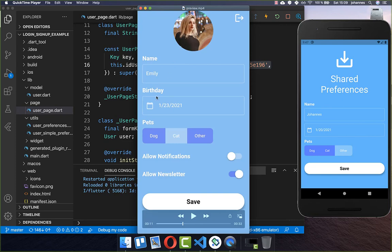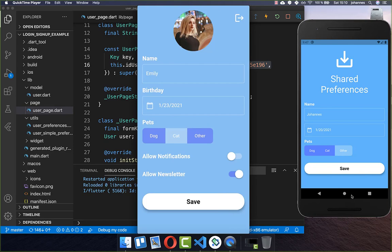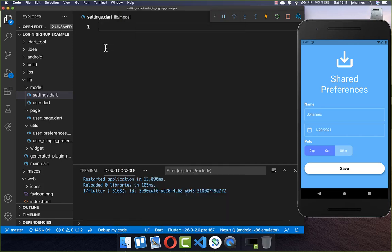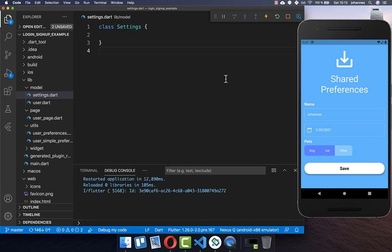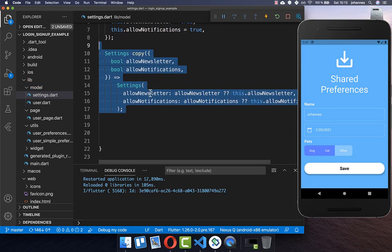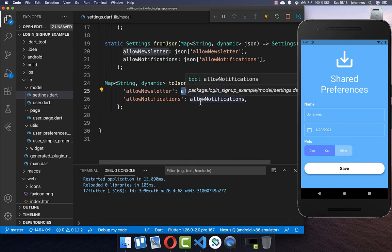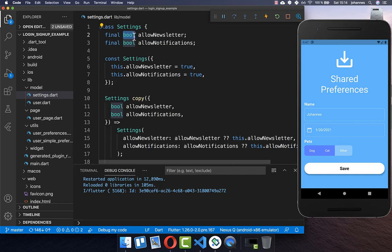Now we want to integrate the two switches and the image picker, storing that data in a new nested object within our user object. For the two boolean switches, we create a new Settings class with two boolean flags, a constructor, and a copy method. We also implement fromJSON and toJSON for Settings — since the fields are primitive booleans, no conversion is needed.